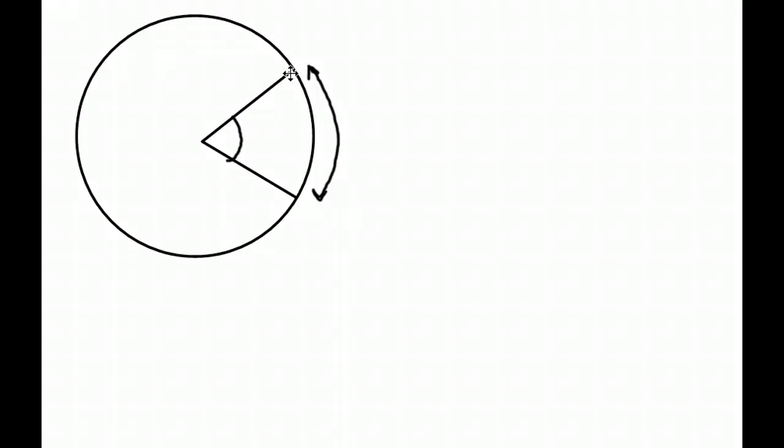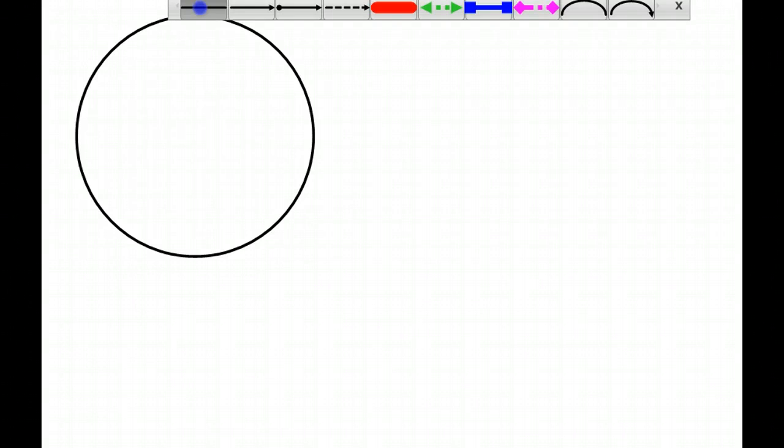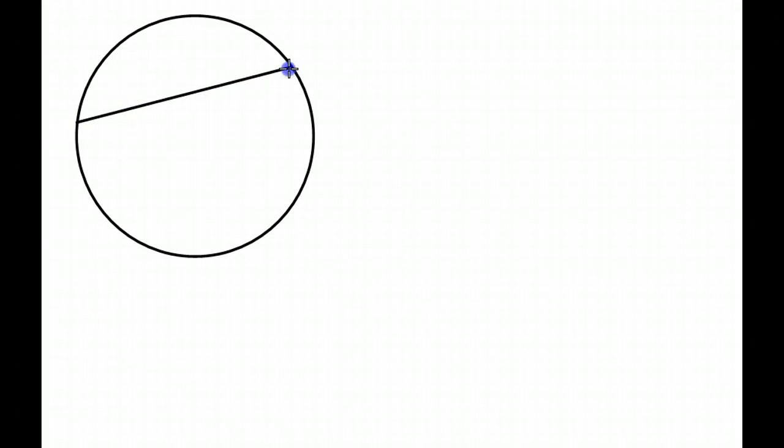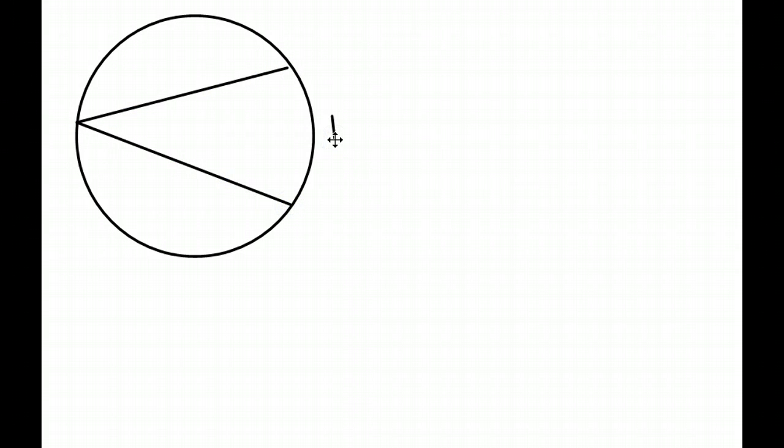We've also talked about if we have this, and this is 60 degrees, that's 30. It's half. Now, it's only if the vertex is on the circle, it's going to be half what the arc is.